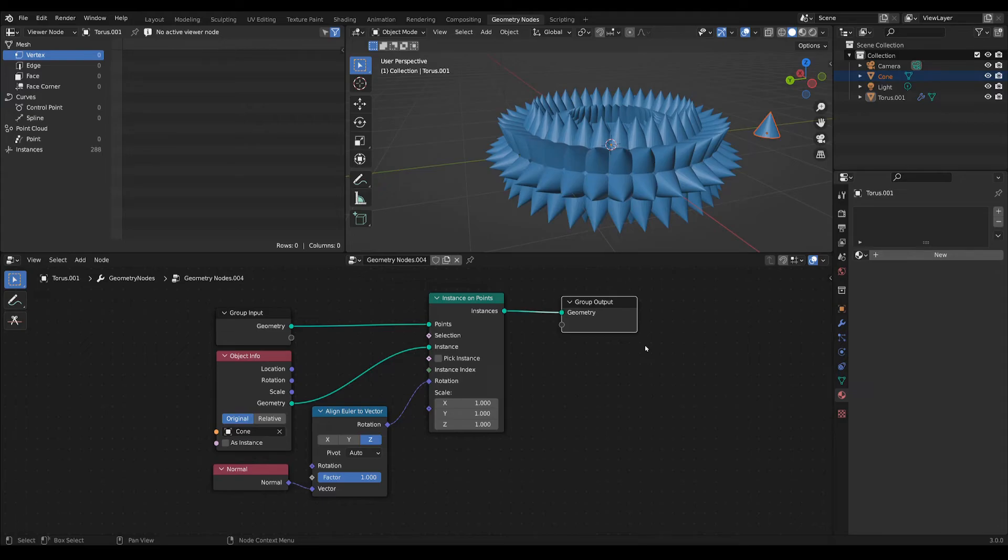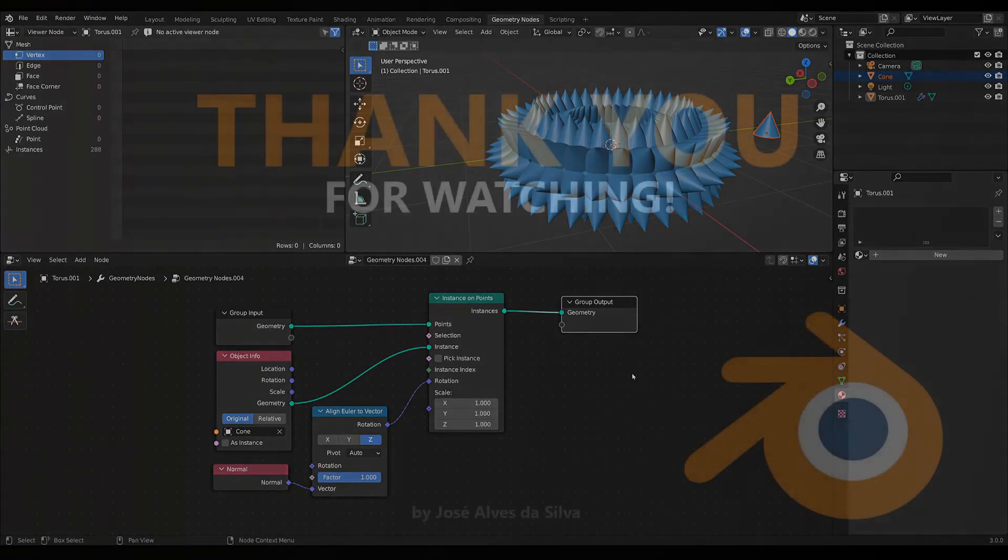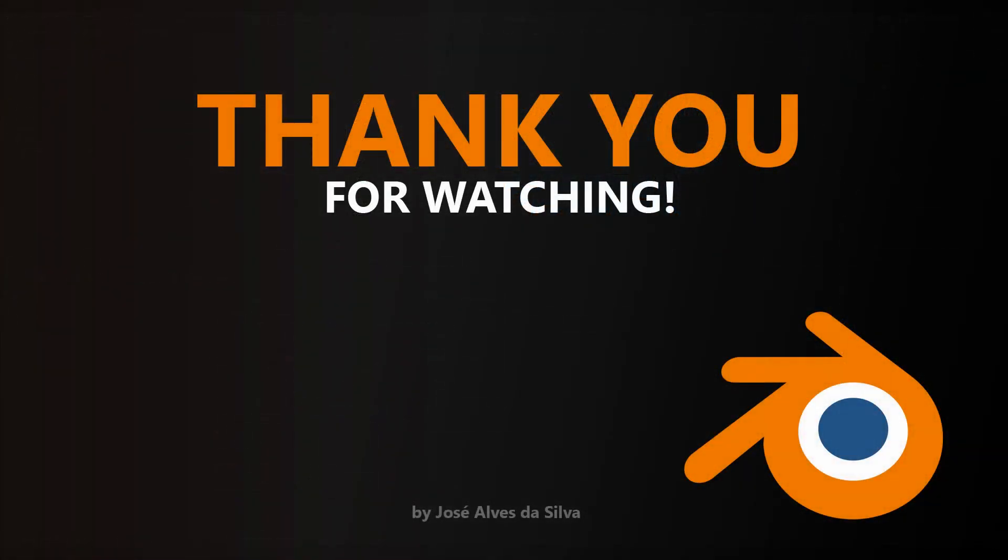I hope that this helps you because it uses less nodes—it's a more optimized solution for this particular situation. Thank you, see you in the next tutorial, bye bye.